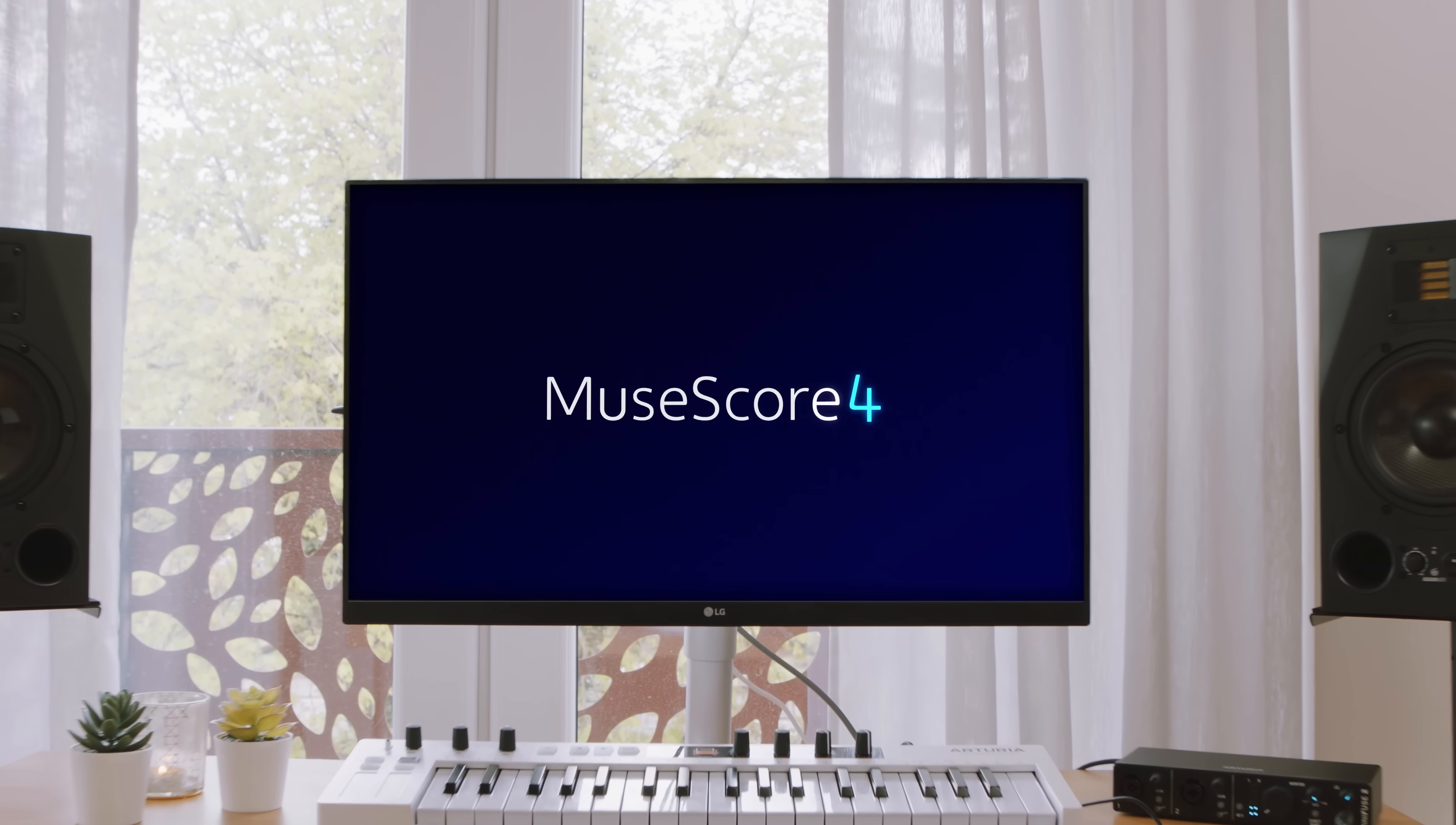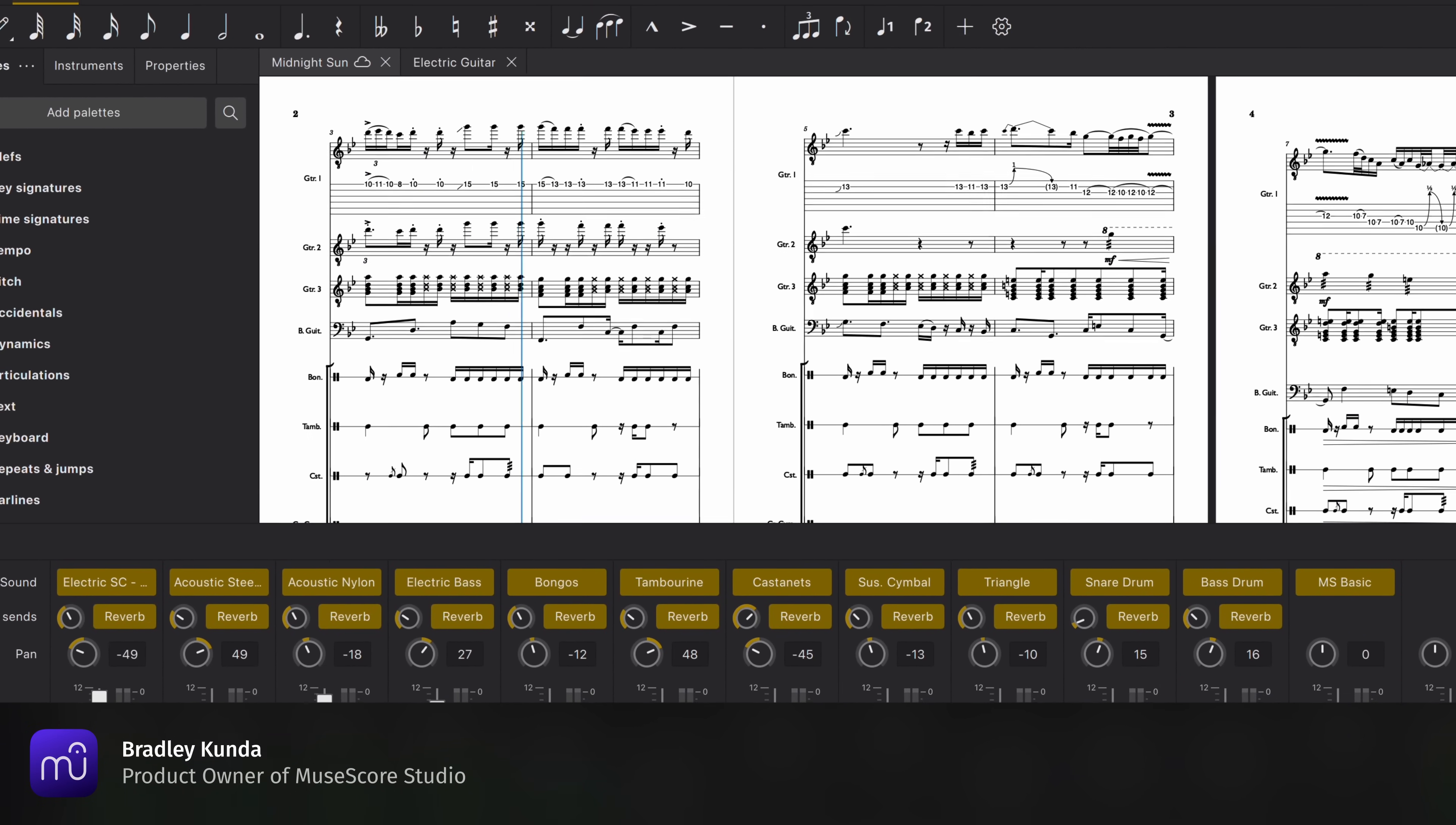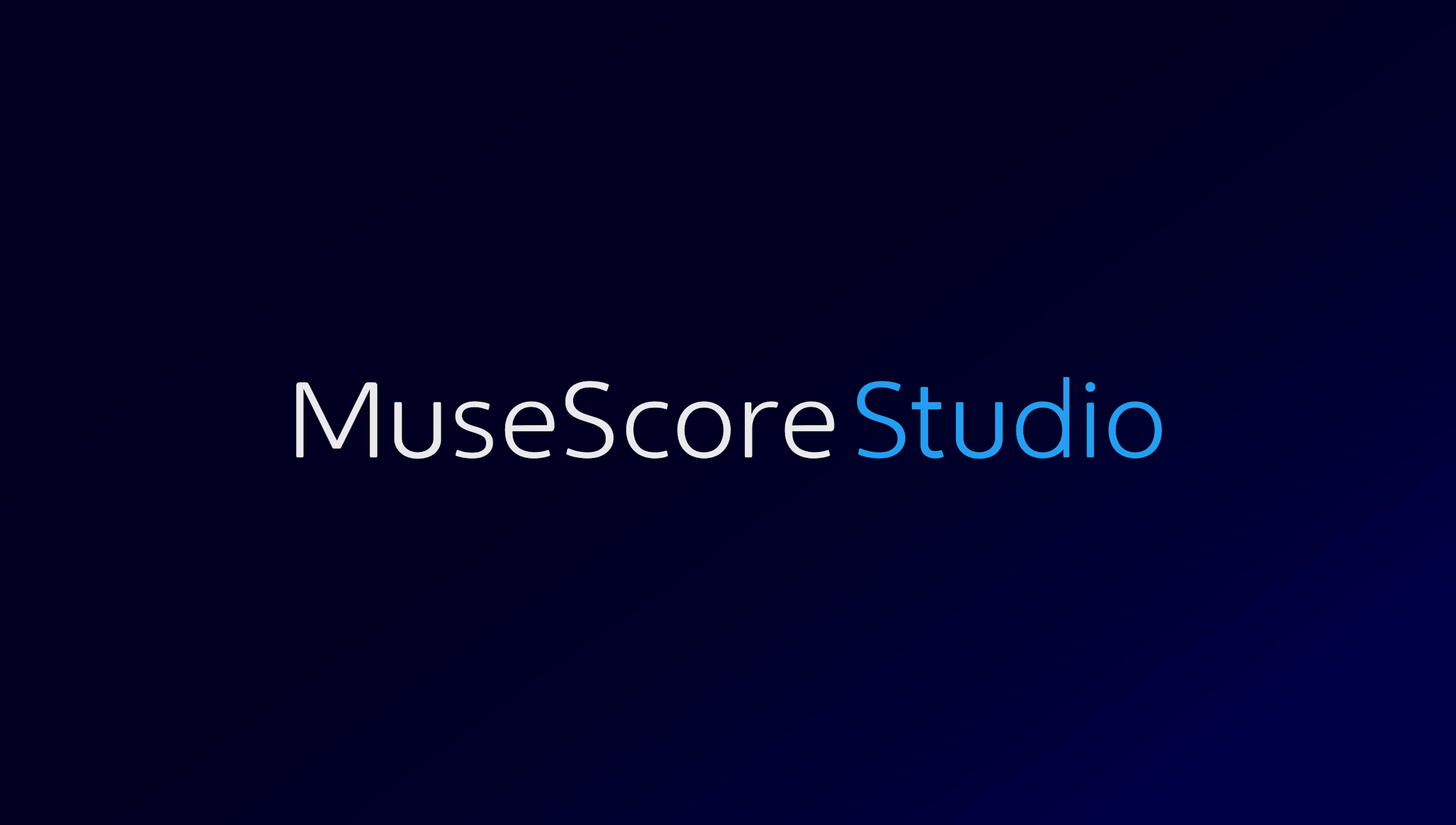MuseScore 4.3 is here. And with this release, our popular desktop notation app, used by millions of musicians all over the world, now has a new name, MuseScore Studio.